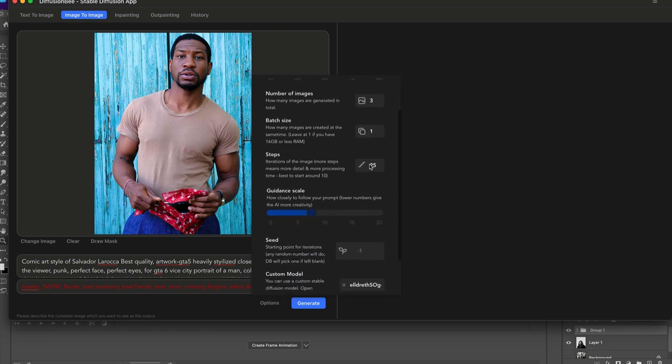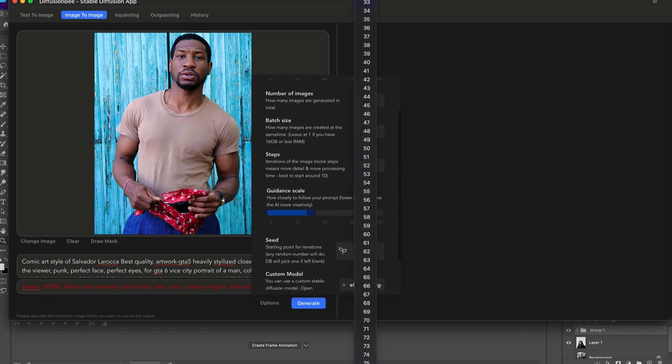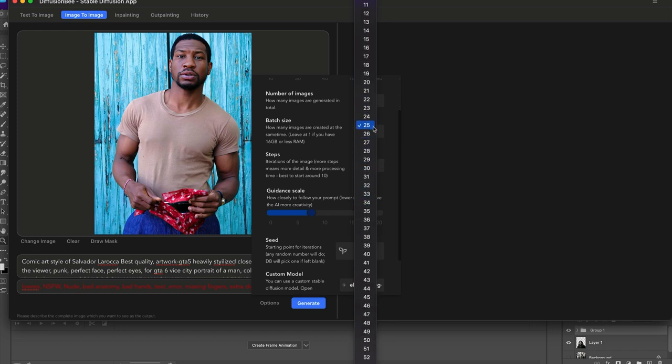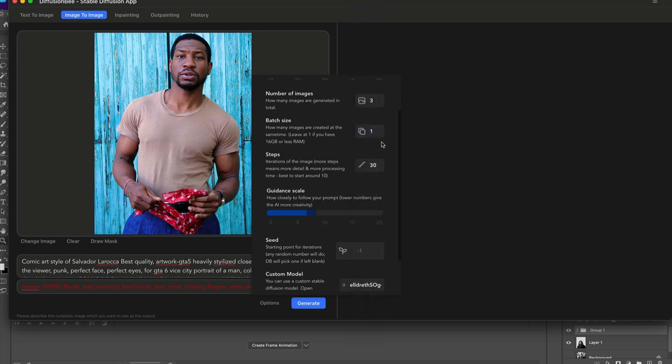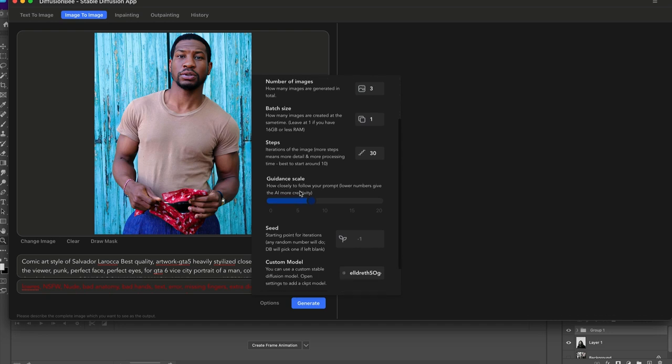I'm going to keep the batch count to one. Steps, honestly cranking it up all the way to 75 isn't going to do too much for you. Anywhere from 25 to 50 would probably be a good place to start. I'm going to move this to like 30.